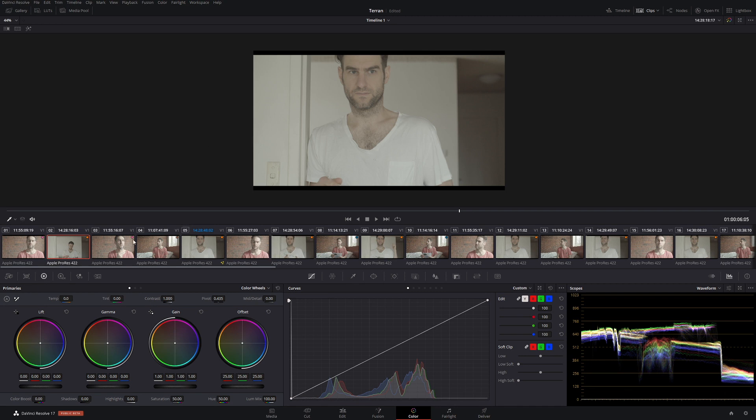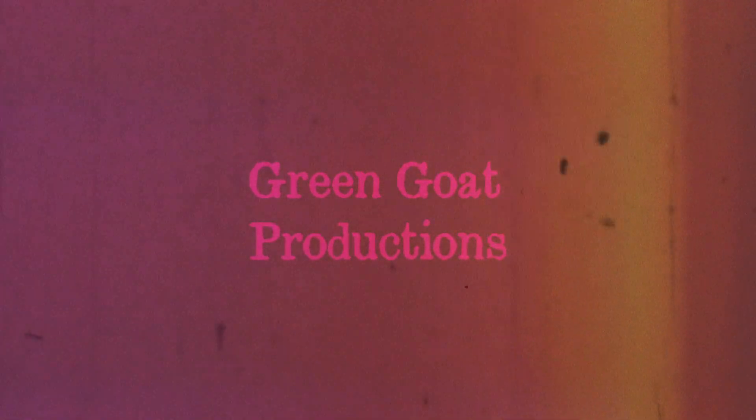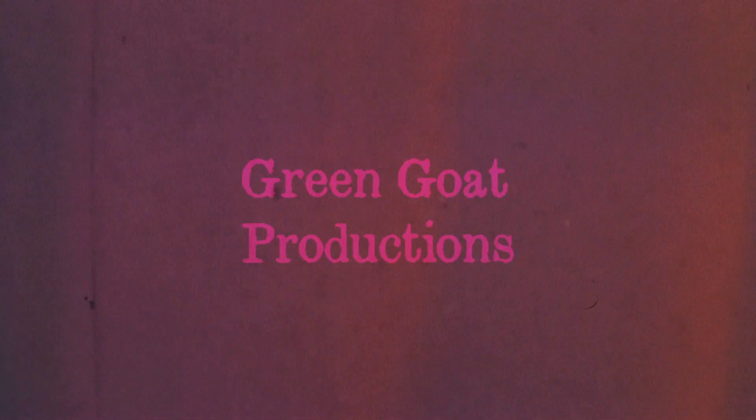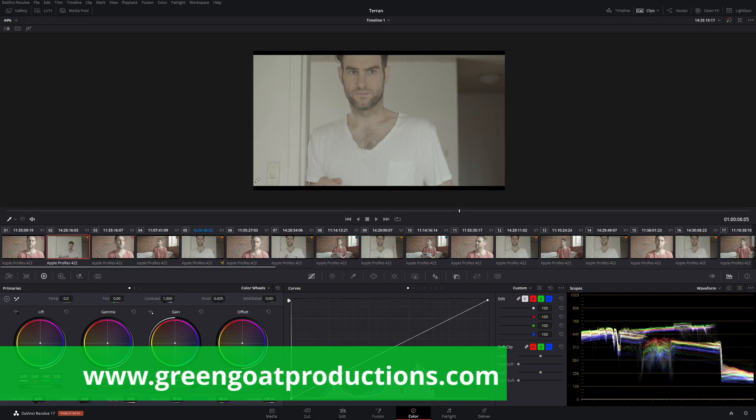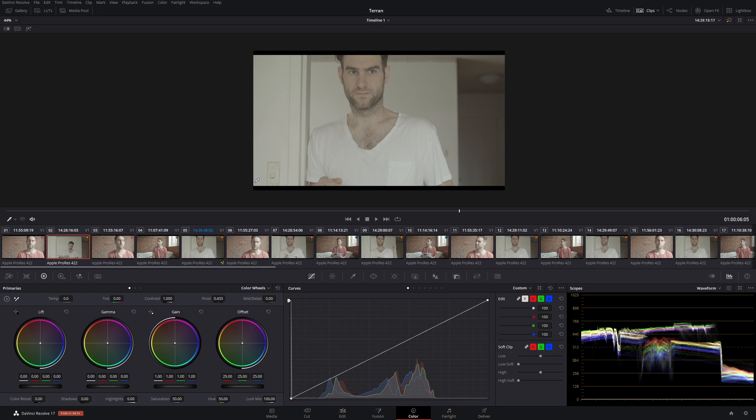So today let's look at how we can affect all these clips in our timeline using one single node. G'day, I'm Drew from Gingo Productions and today, like I said in the intro, let's see how we can change all these clips using a single node.